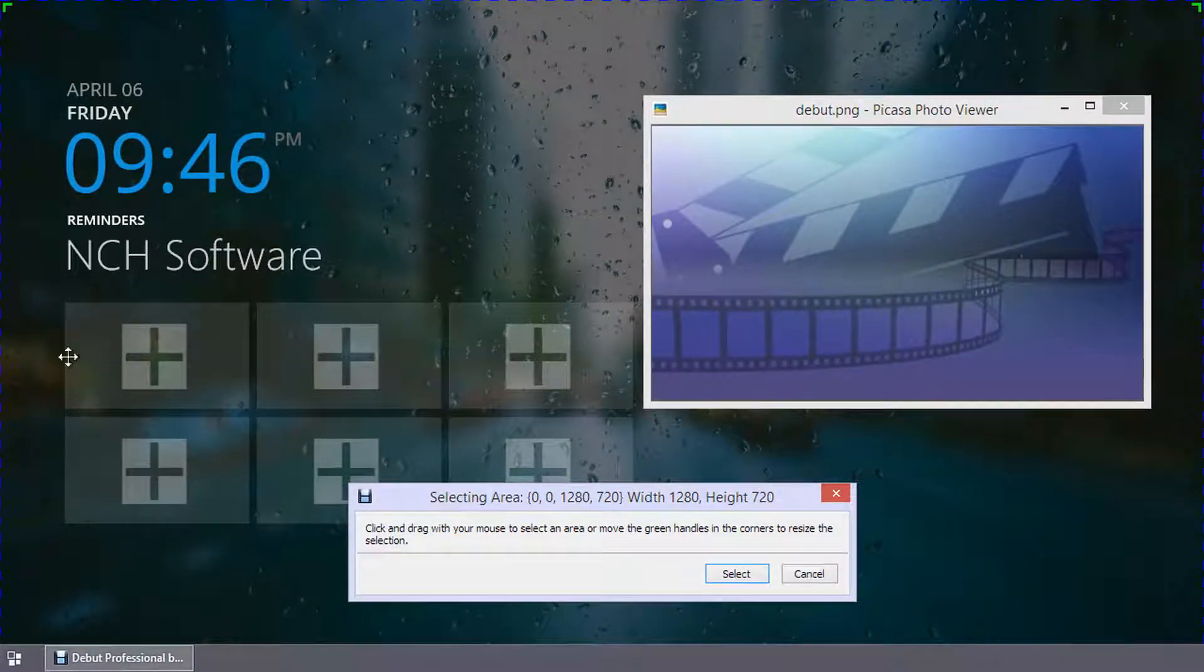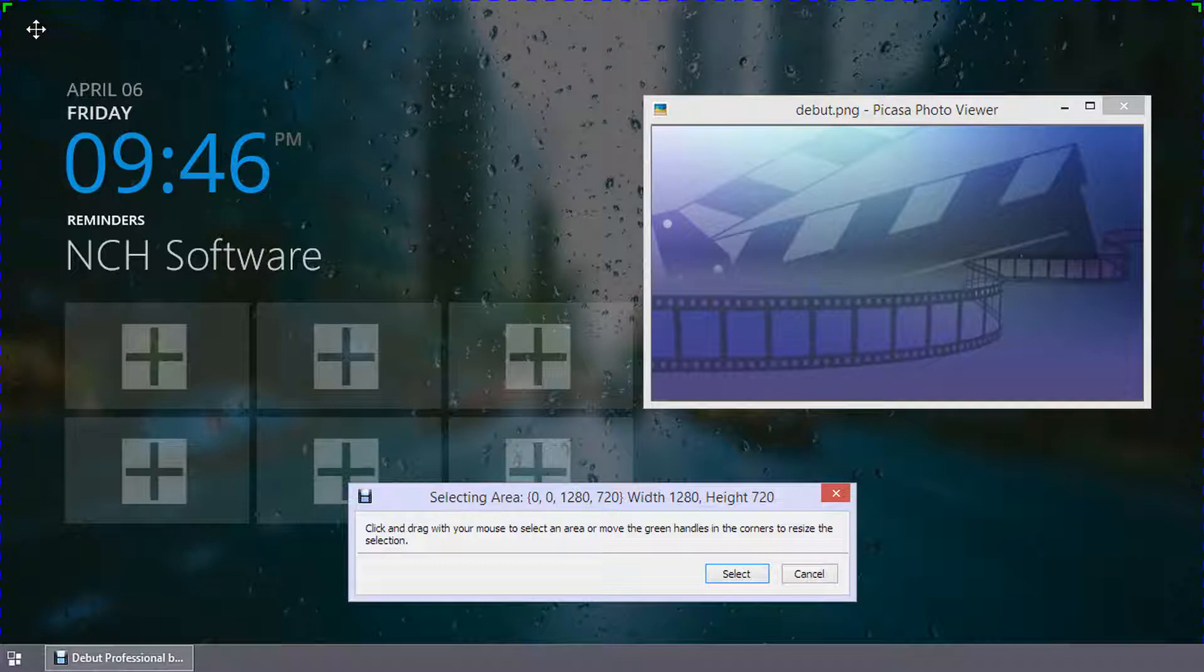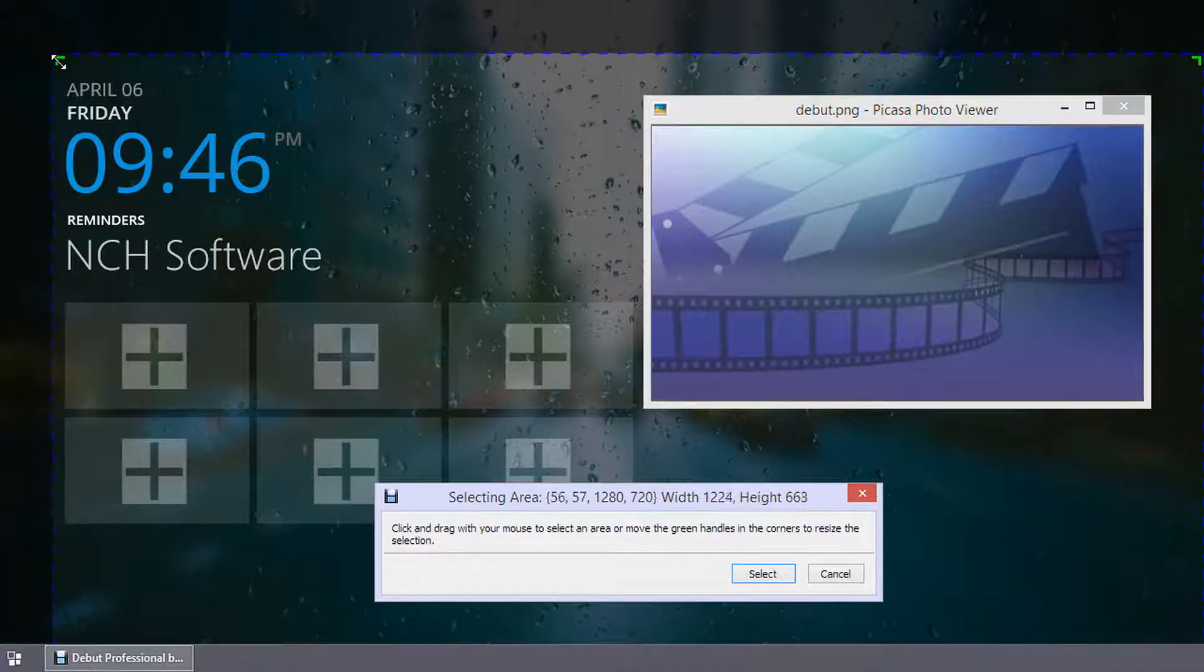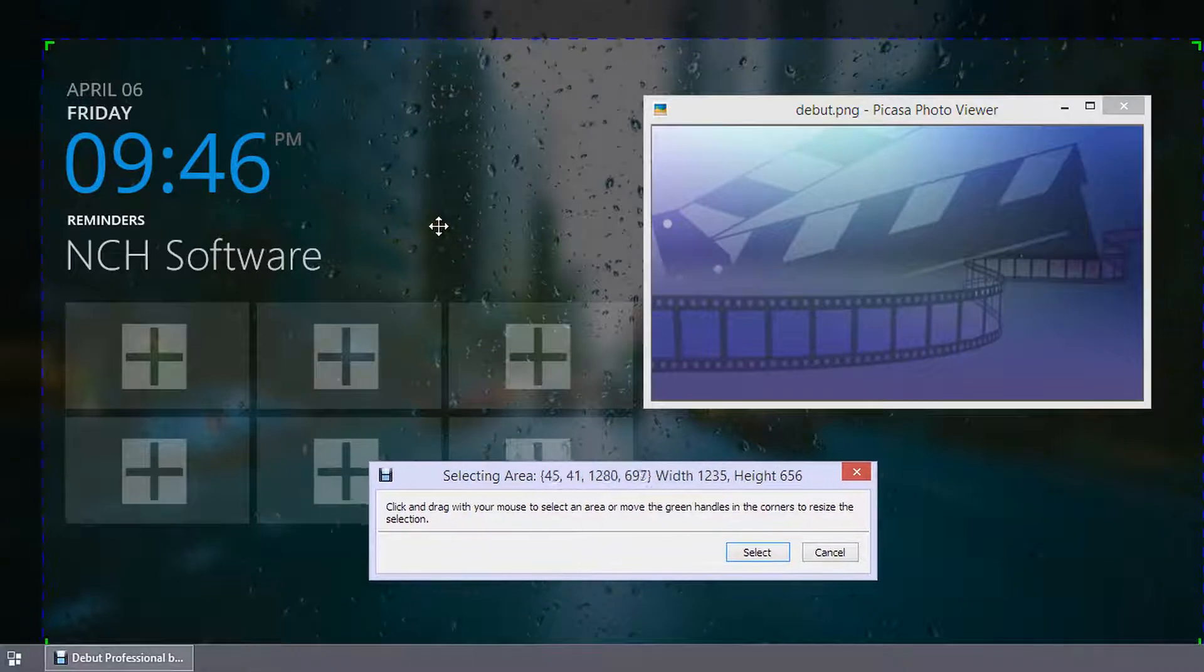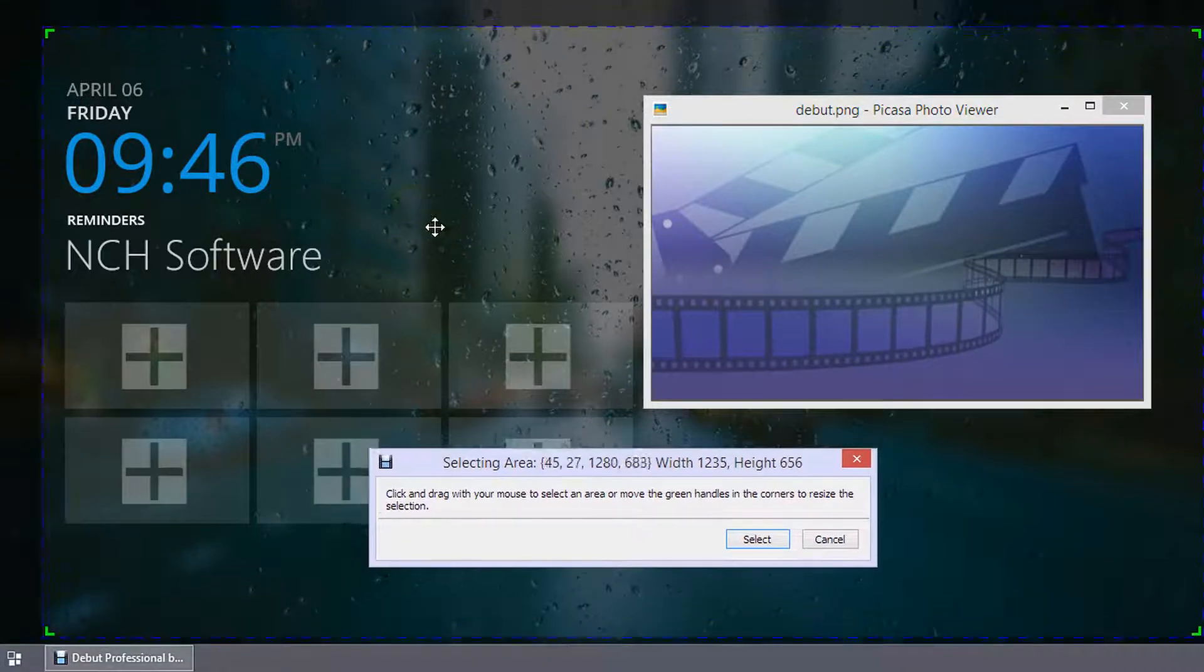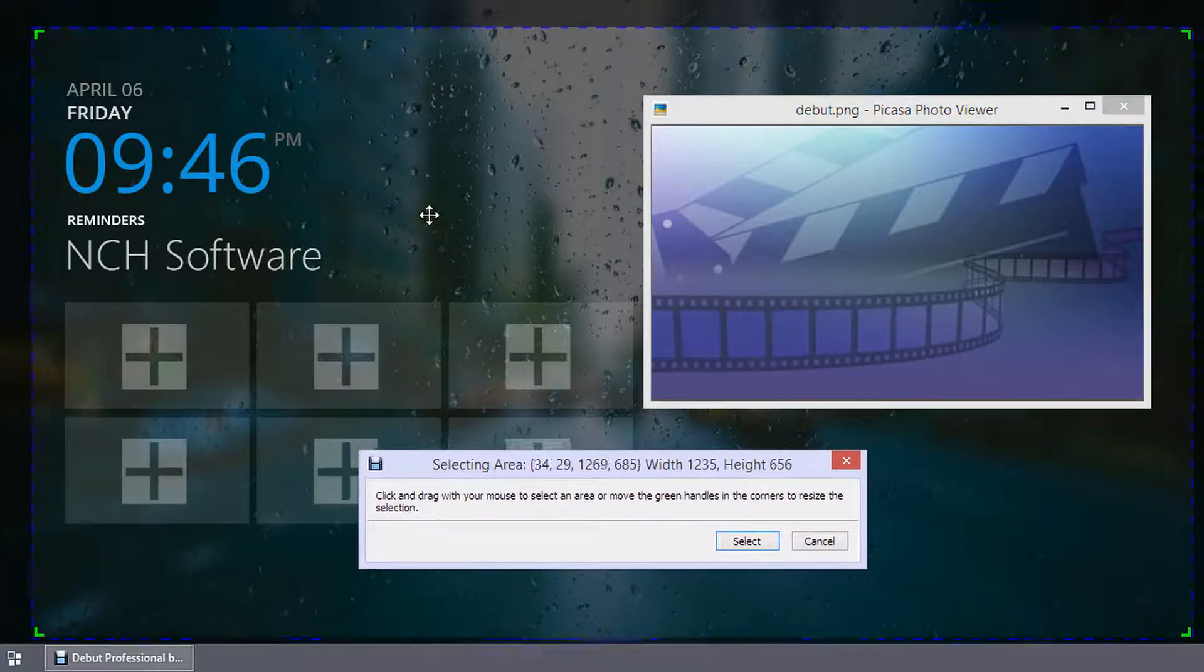The selection rectangle will open with an outline around the current selection. Click in the middle of the selection and drag to move it without changing the dimensions.